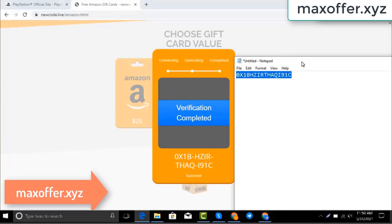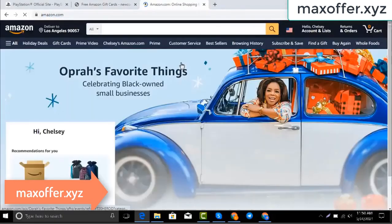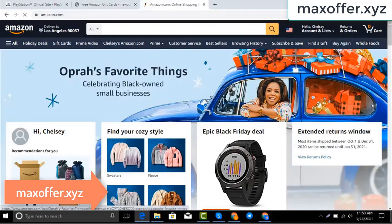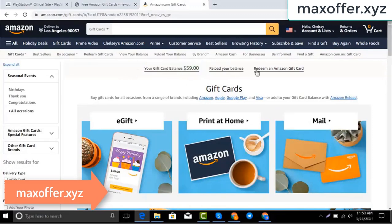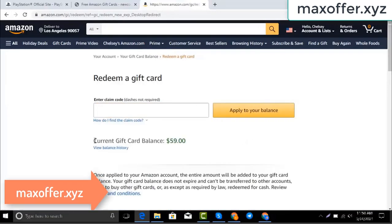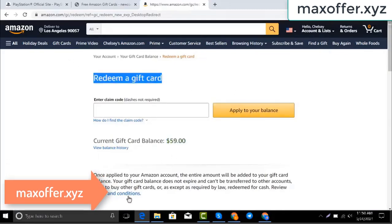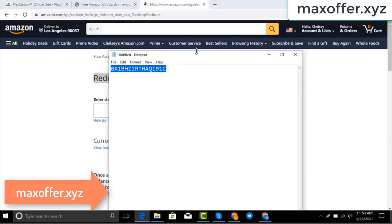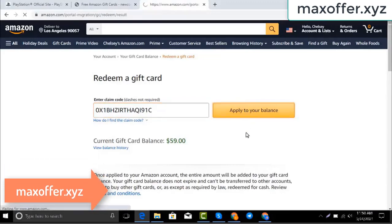Typing complete. Now go to the Amazon website, go to Gift Cards. You can see my balance is 59 dollars. Click redeem, then copy my Amazon gift card code, paste it here, and click apply to your balance. And you can see a hundred dollars added to my balance.